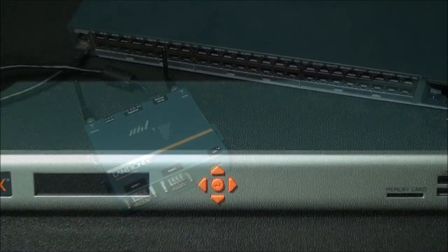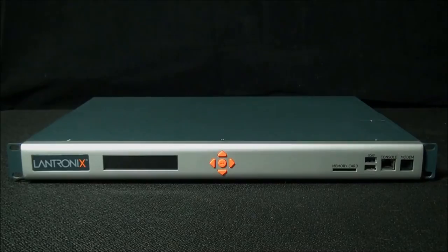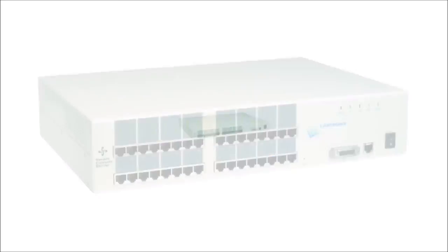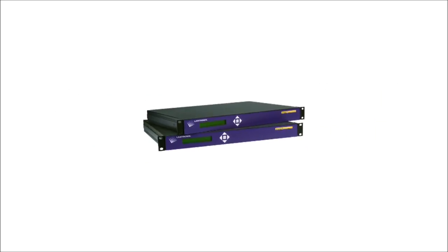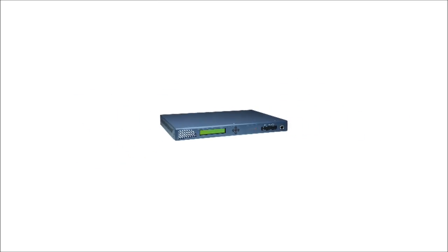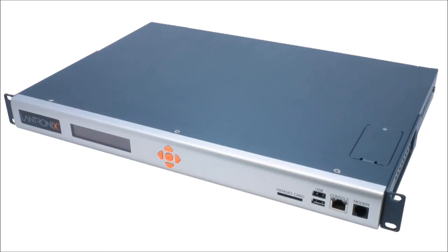This is only a portion of what the SLC-8000 can do. Lantronix launched the industry's first secure console server 15 years ago. The SLC-8000 is the culmination of that experience, resulting in the finest, most advanced secure console server on the market.